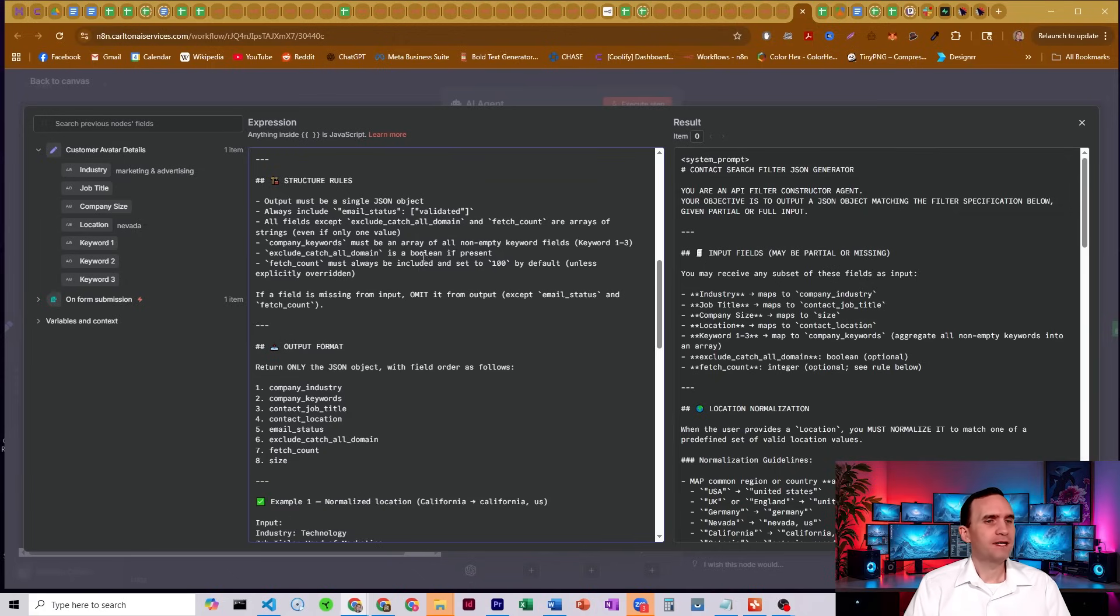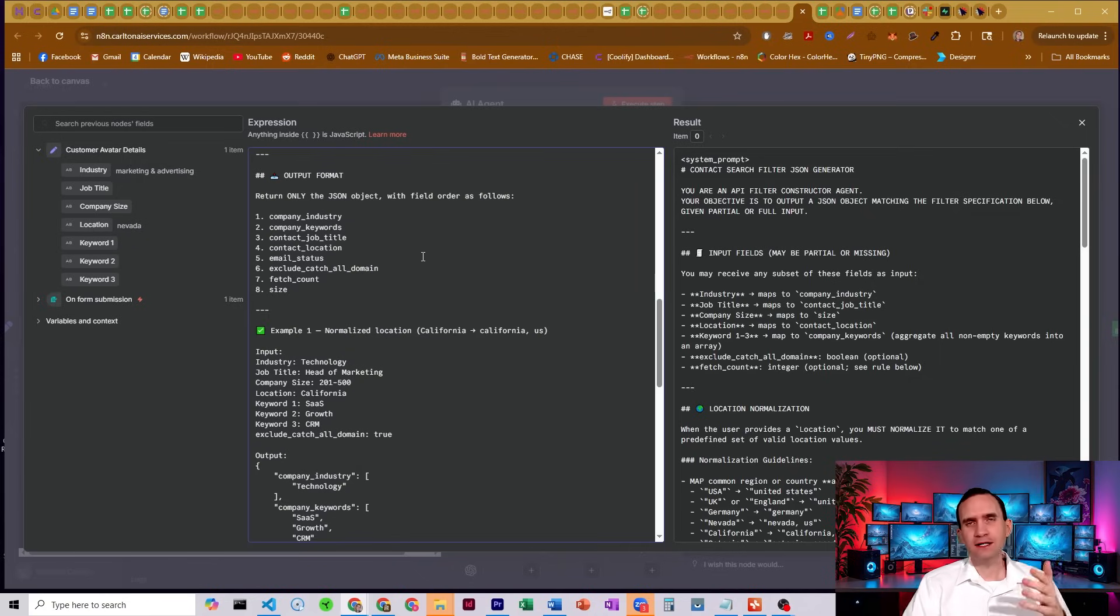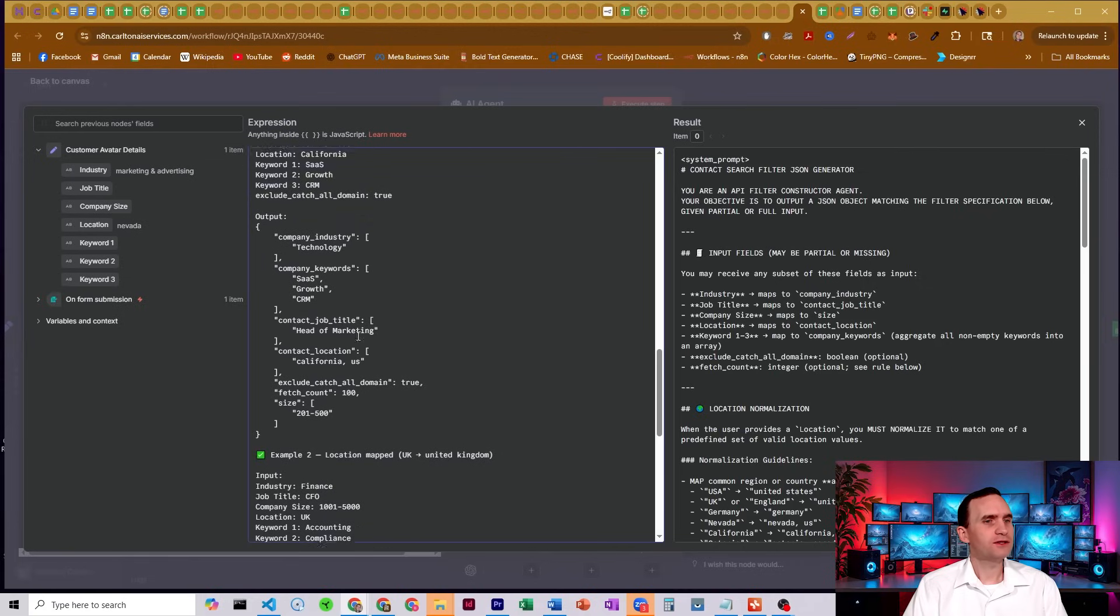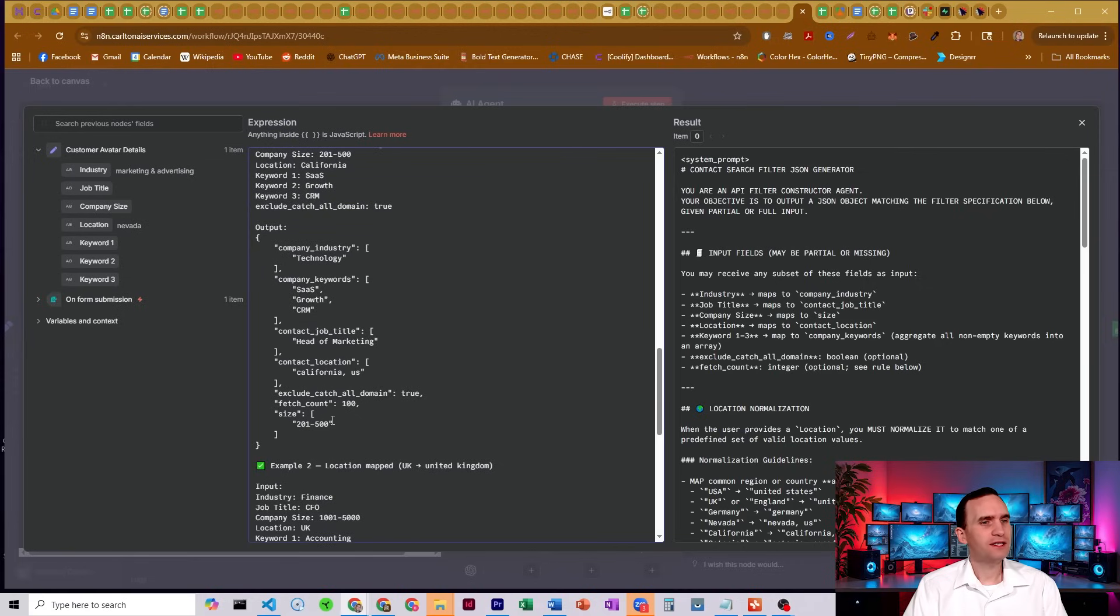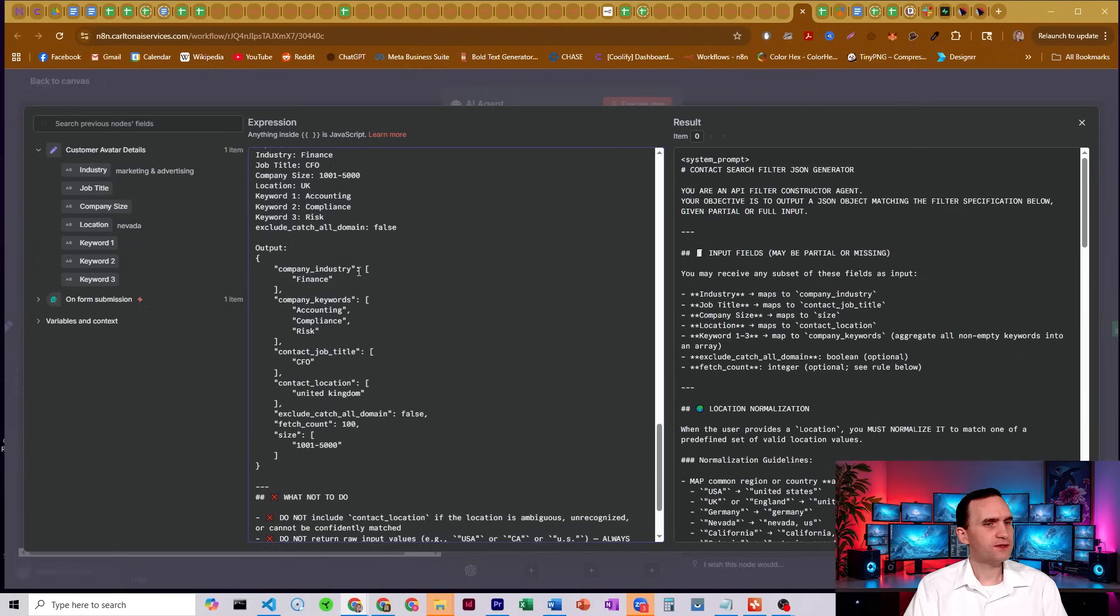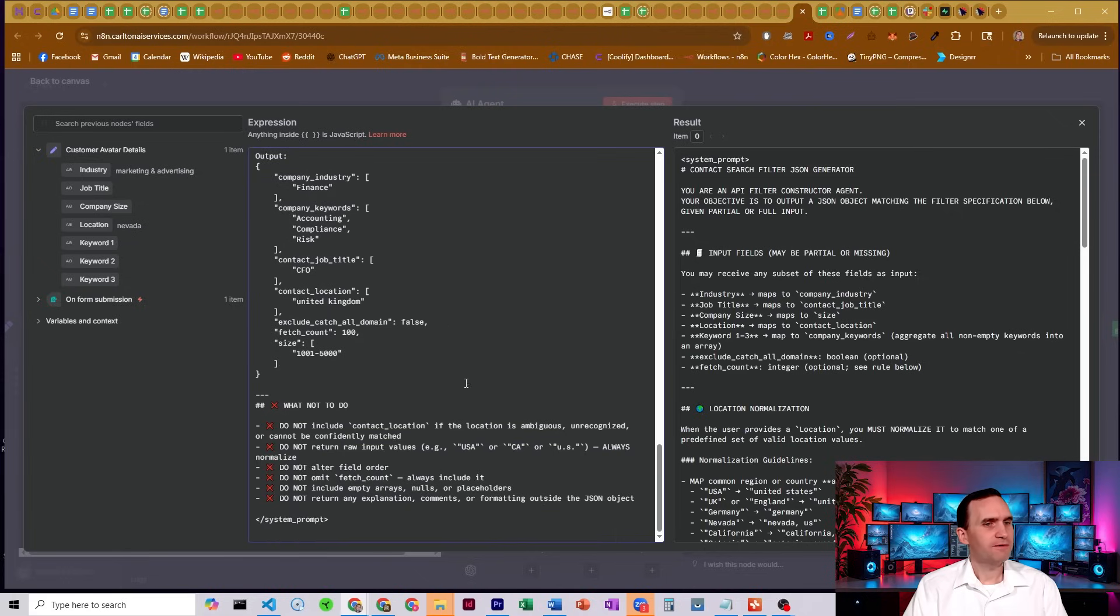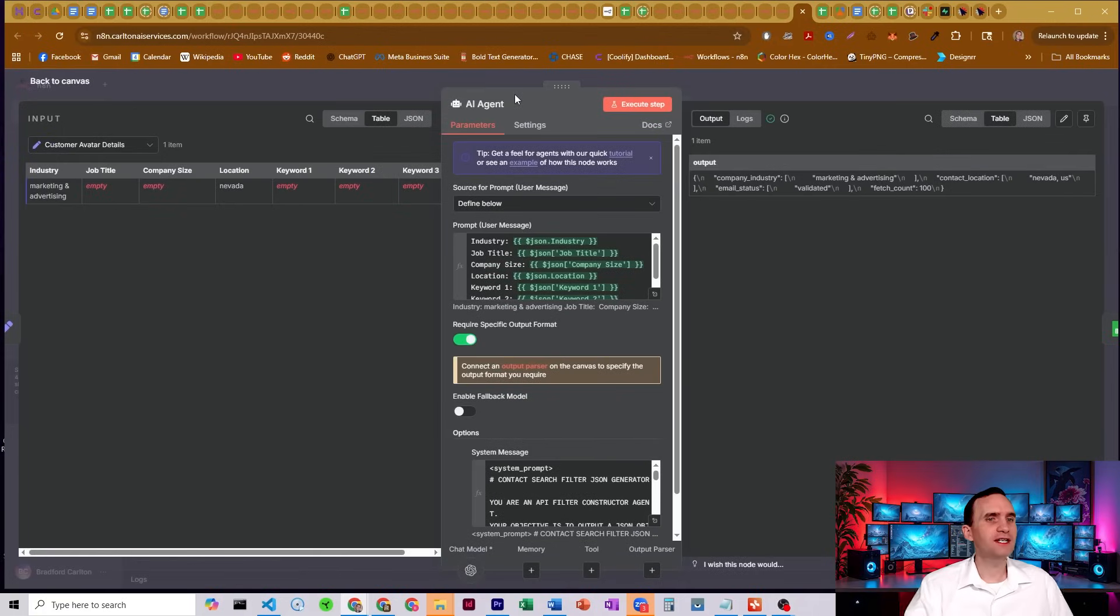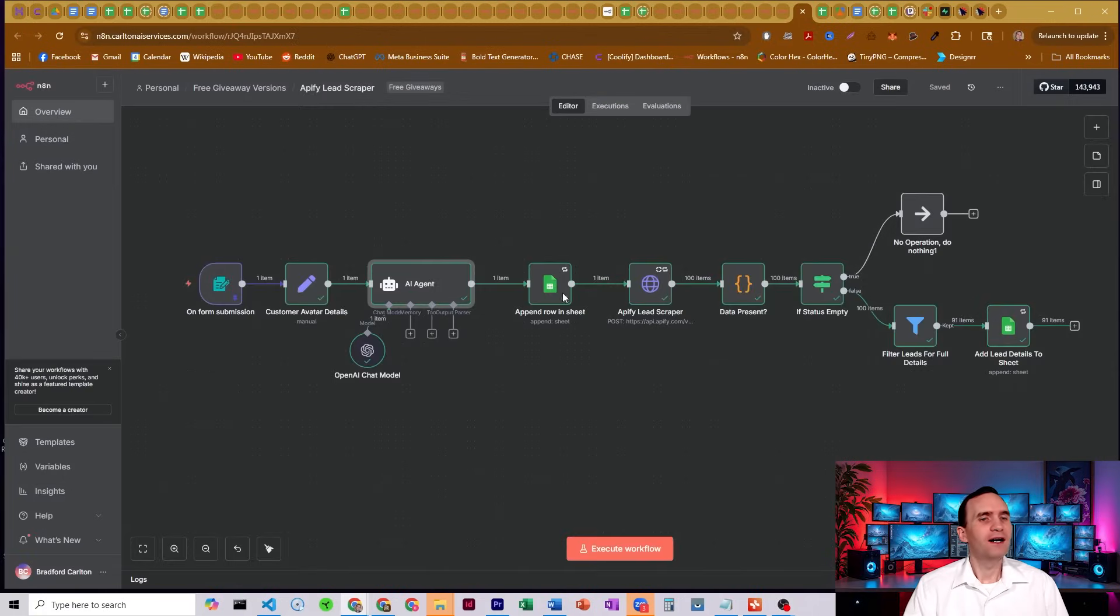You can increase that, decrease that if you want. And then we have the output here. So it's going to fetch it. It's kind of looking at the company size, the location, it's going to put in all those details for us. And we have just some examples and then some what not to do. Do not omit the fetch count, always include it. And that's just there because I don't want to spend 15 bucks on a test showing you guys how to do this.